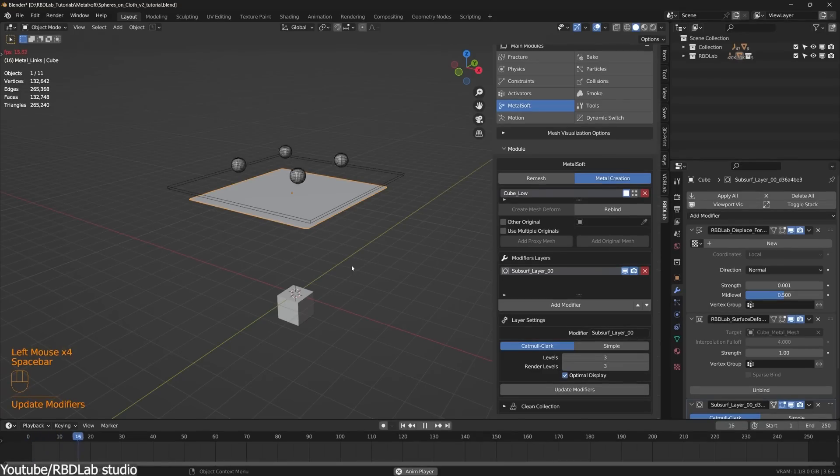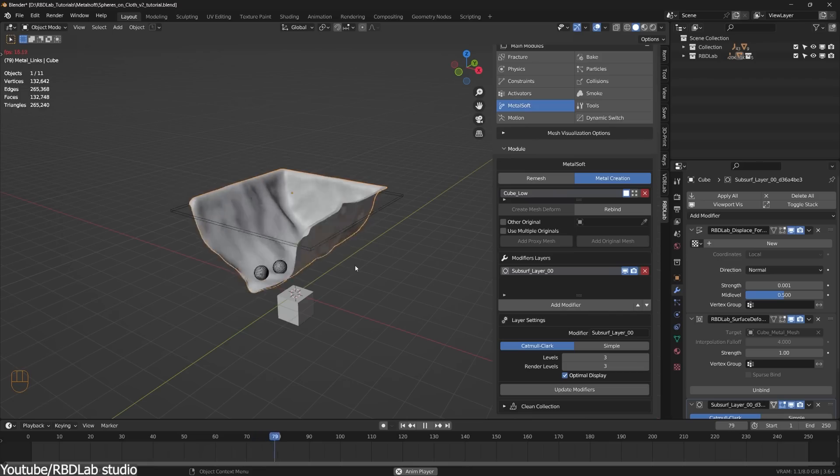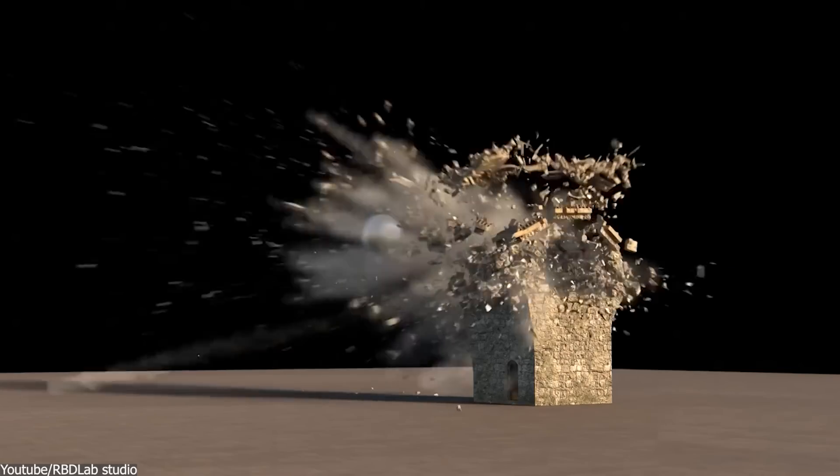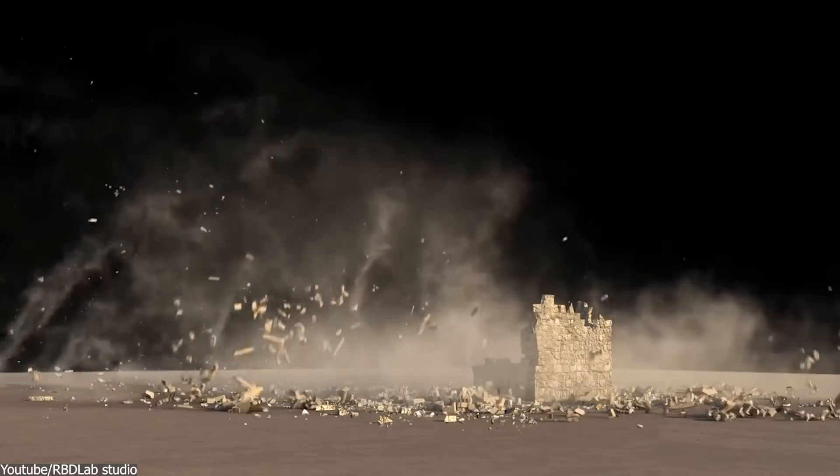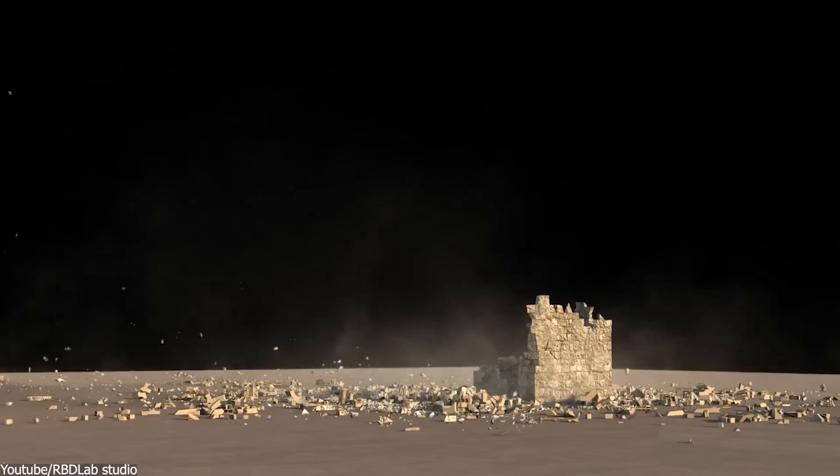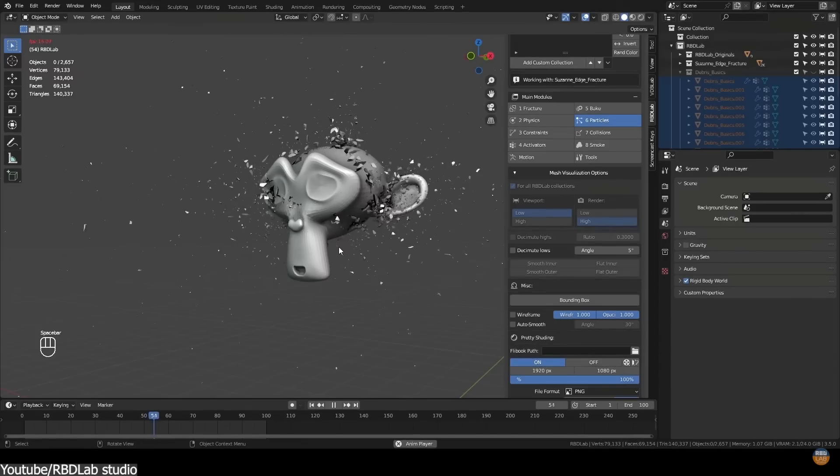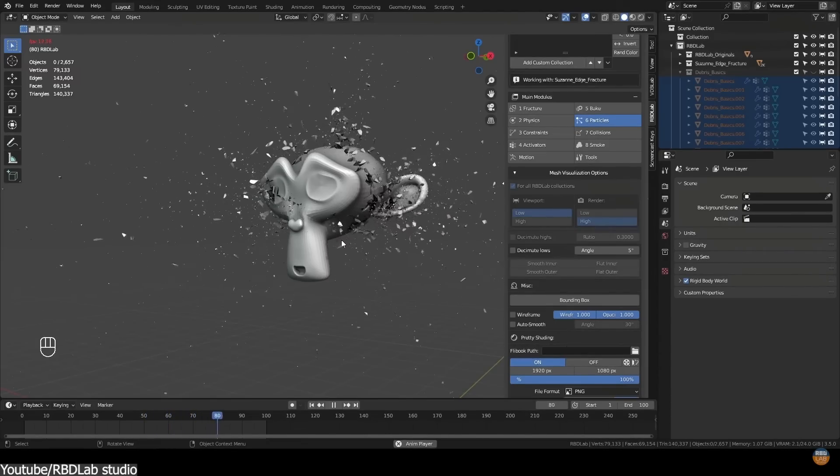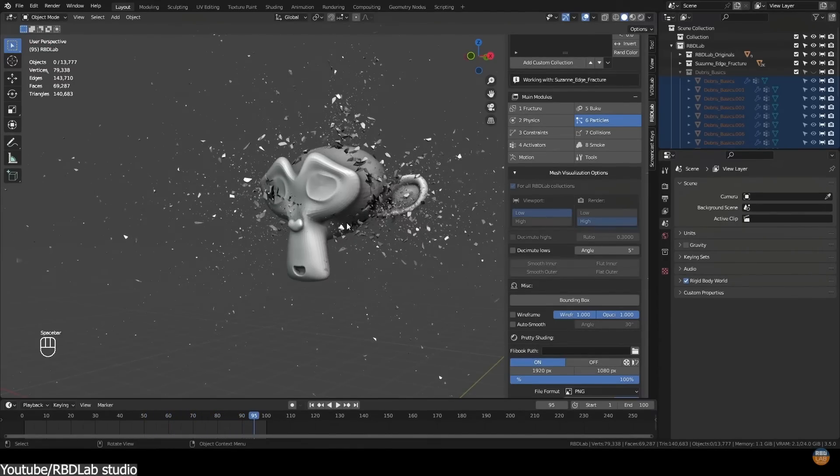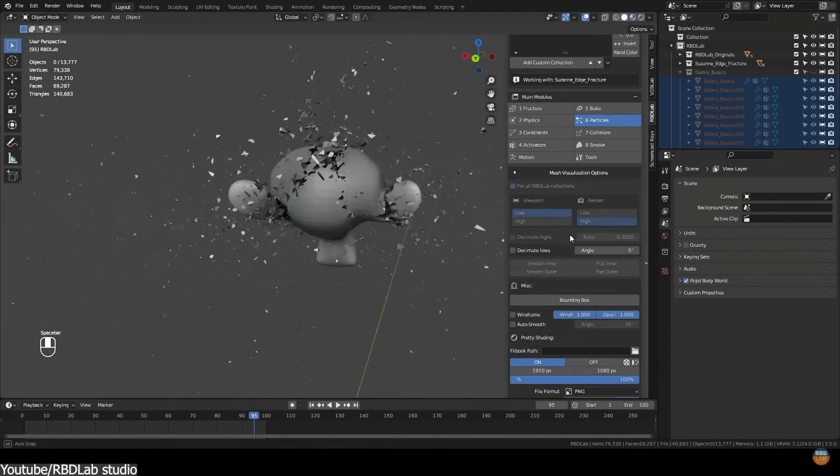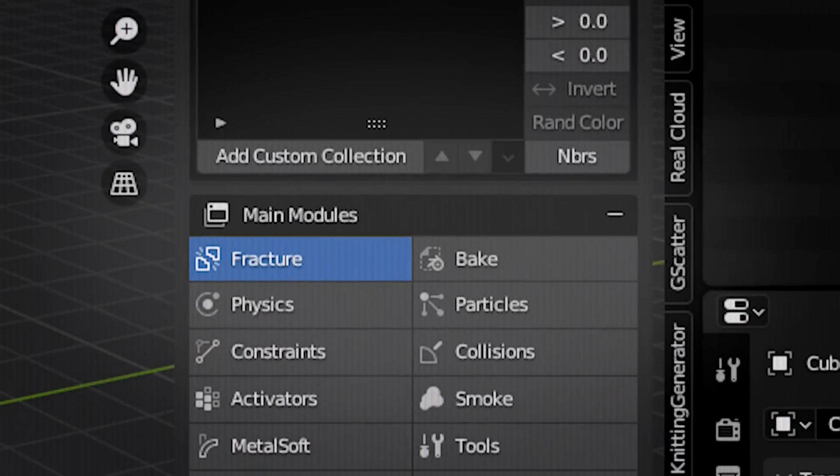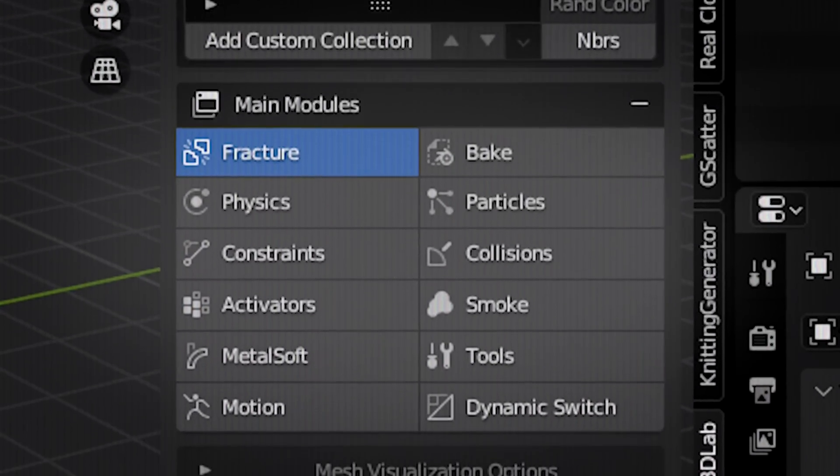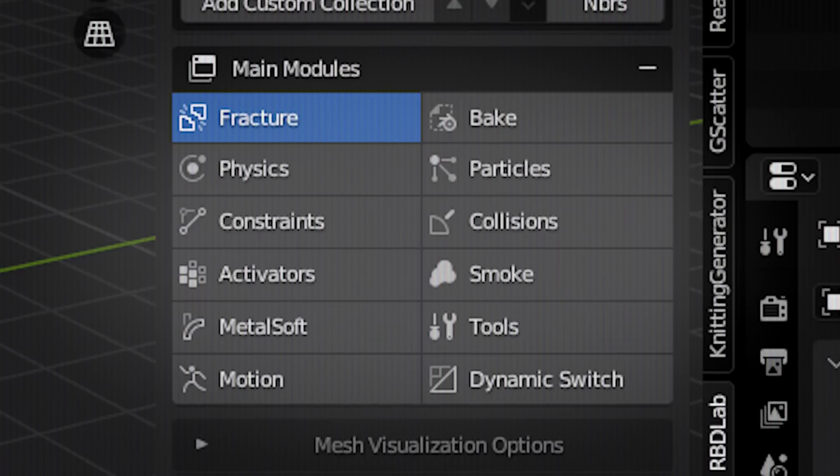Now, in terms of the simulation engine that the add-on uses, it is still the regular one that we can find in Blender. So while it is true that it still heavily relies on Blender's internal capabilities, it makes life way easier for Blender users, because its menu broke down all of Blender's simulation features into a direct and simple-to-understand side menu. For example, we have a section for the main modules, where we can find things like fractures, physics, particles, and constraints.